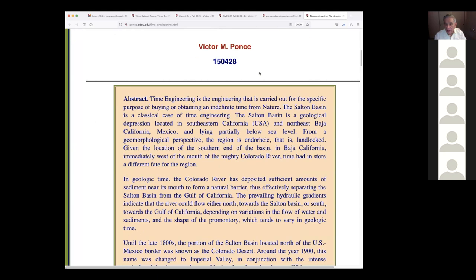What is the Salton Basin? It's a geological depression located in southeastern California and northeastern Baja California, Mexico, lying partially below sea level. It is actually a graben — a German term referring to a geologic depression between two faults. From a geomorphological perspective, the region has no outlet to the sea; it's landlocked.